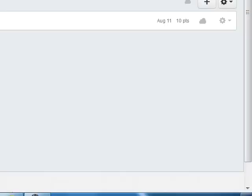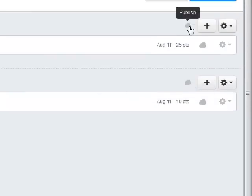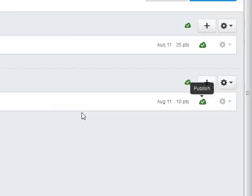Module One now has an essay assignment, and Module Two has the Student Introductions discussion. But none of this is visible to students because they haven't been published, so I'm going to go ahead and click the various cloud icons to publish the modules and publish the assignments.